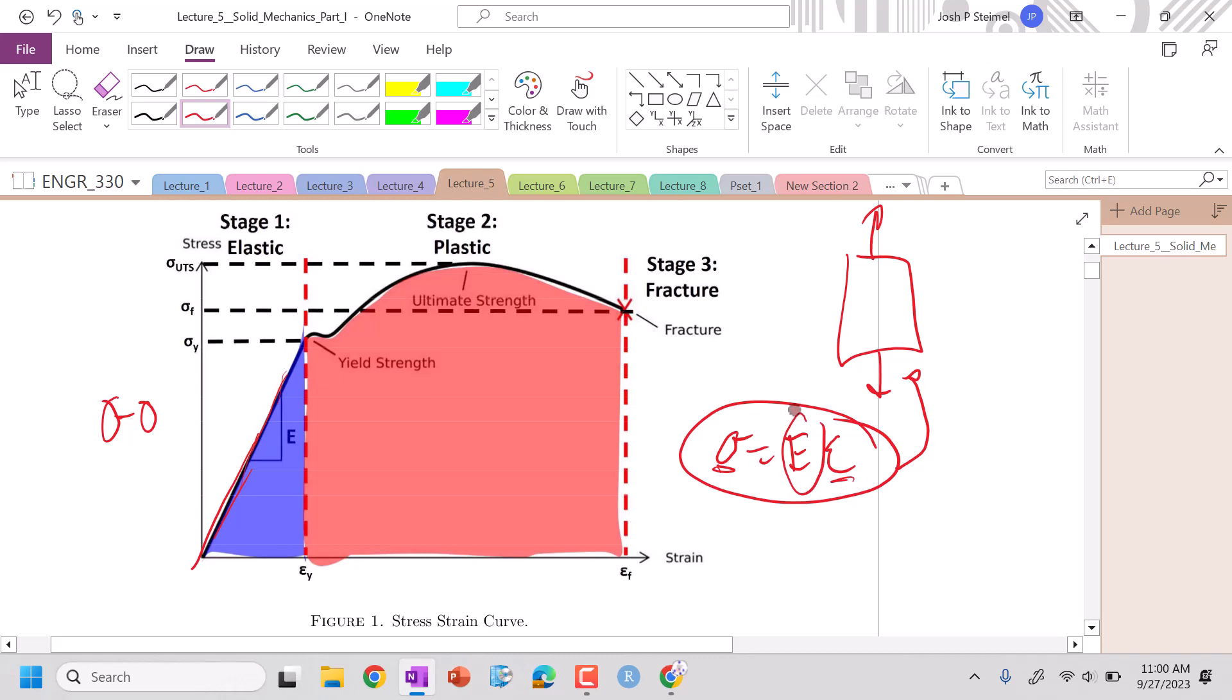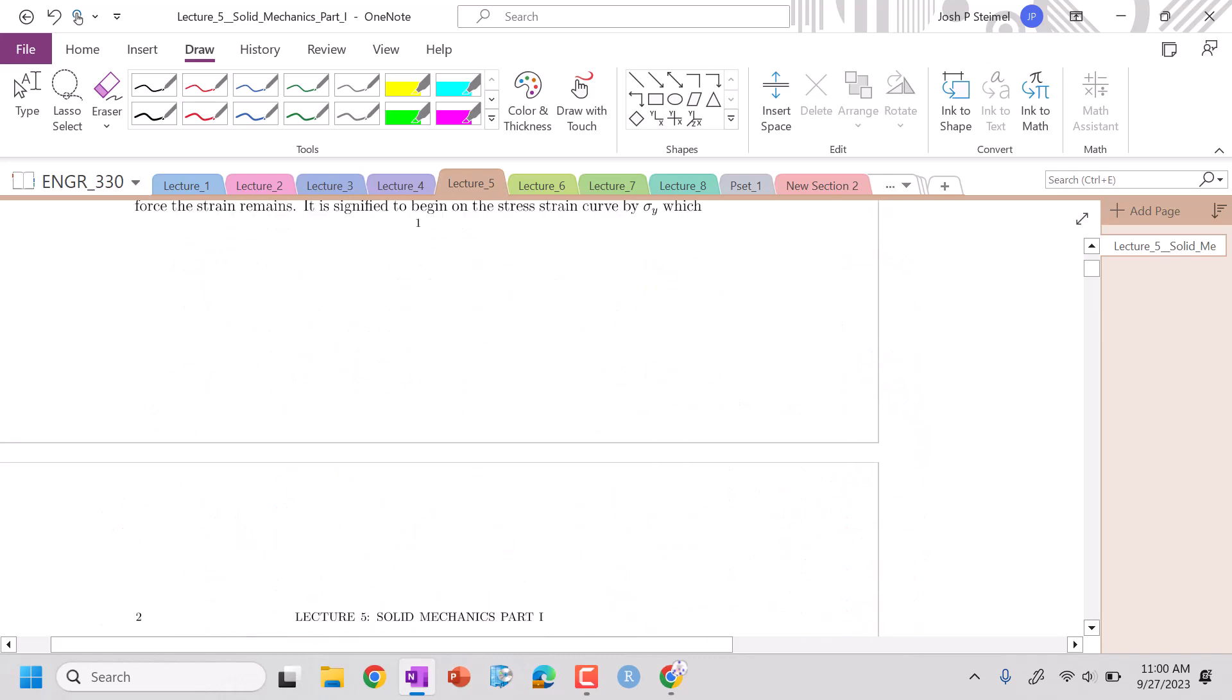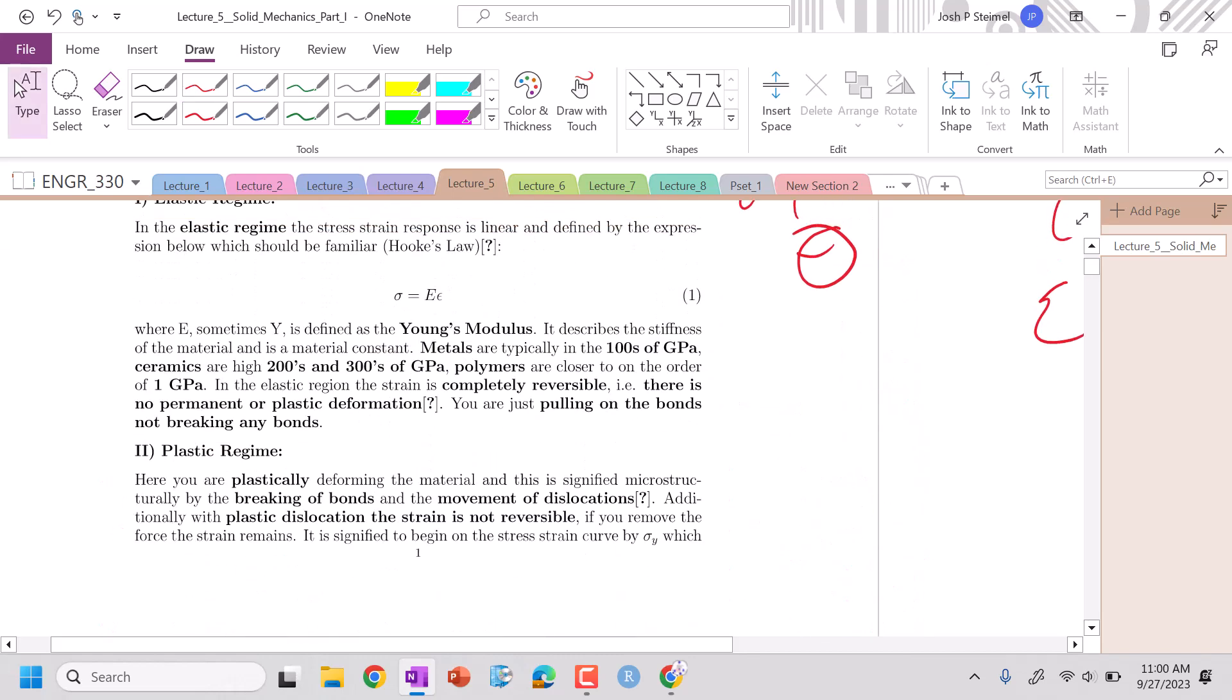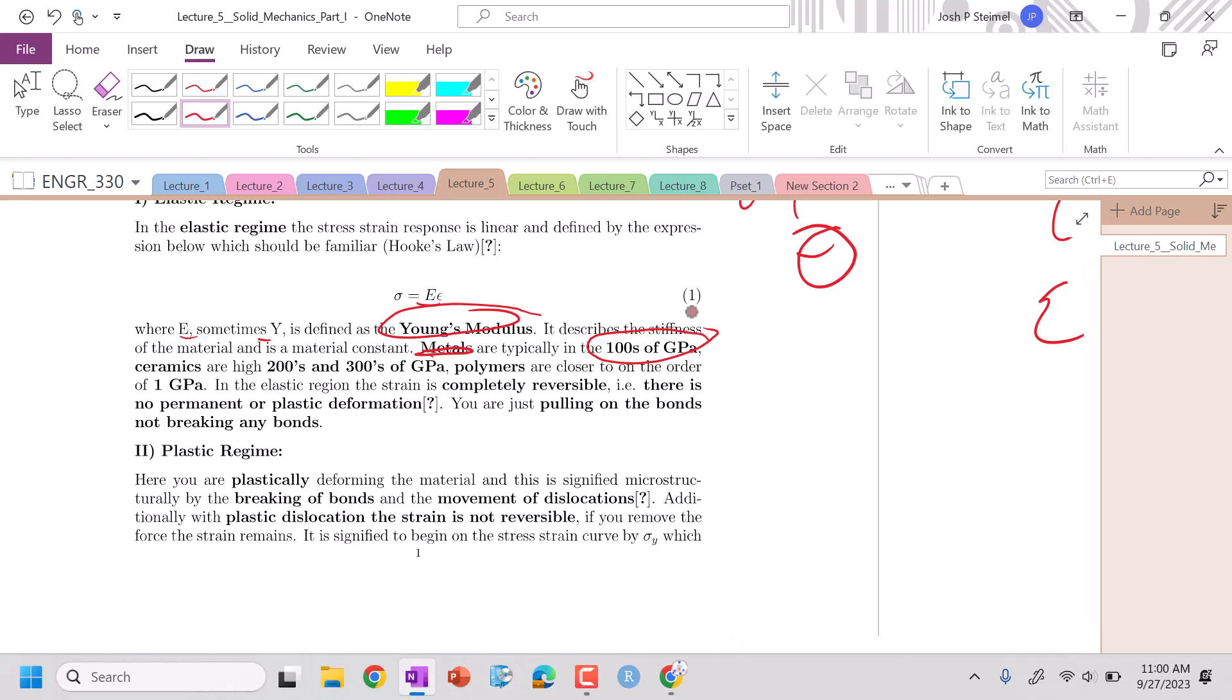Young's modulus is effectively a measure of stiffness. And words are very critical here. Our word choice is specific to very specific material properties. So if you see E, sometimes Y, this is our Young's modulus. In this class, we're going to say metals are going to be typically in the hundreds of gigapascals, so 100. So if you have any metal, just give it 100 gigapascal.